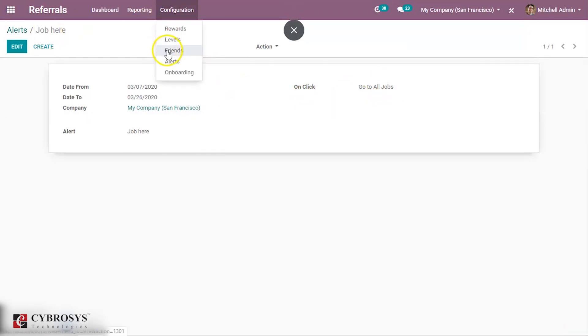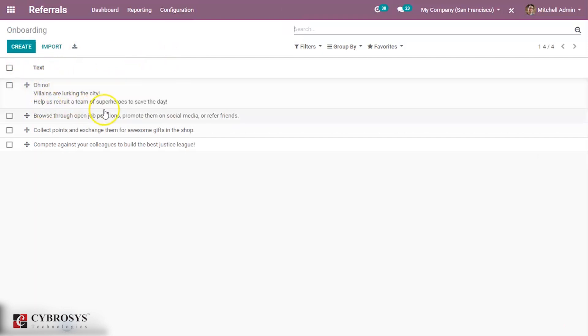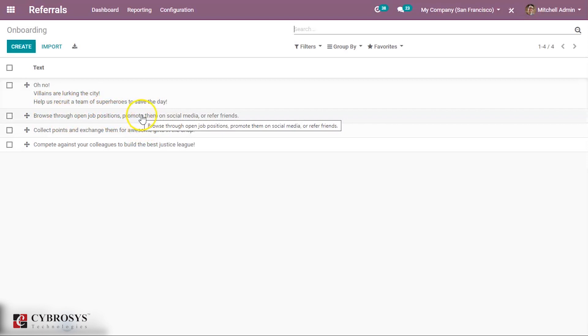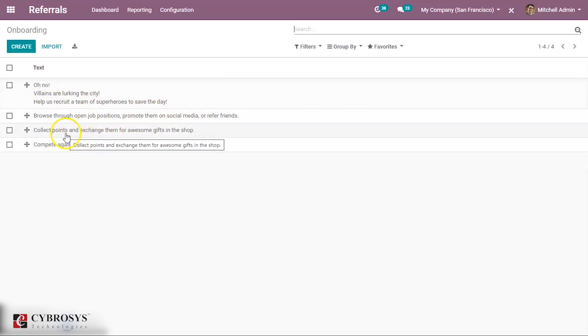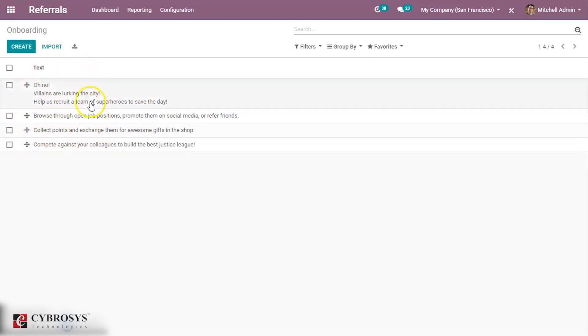Then onboarding. You can give some onboarding tests that you have seen before. This is shown in the dashboard view for the employees like collection of points, browse through open job positions. These are shown in order. You can create new onboarding and all.